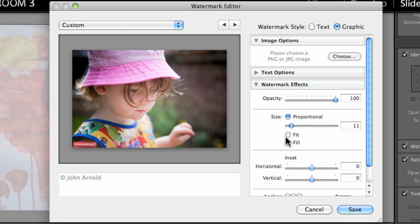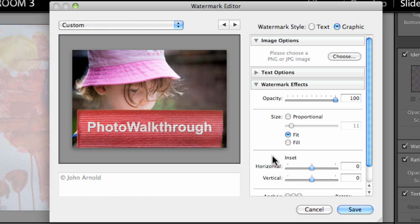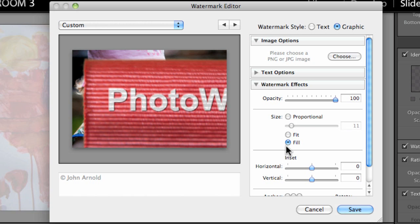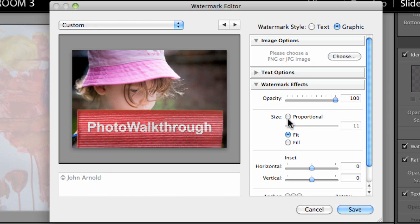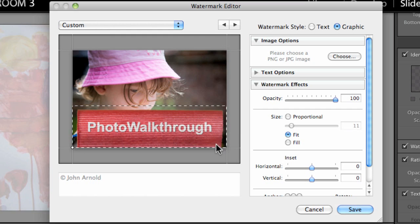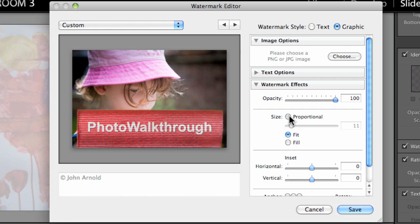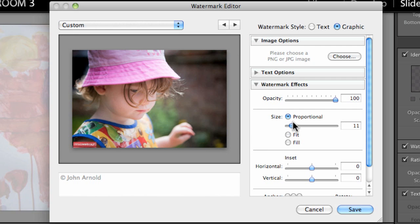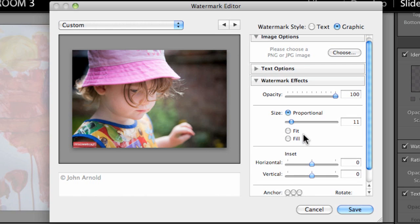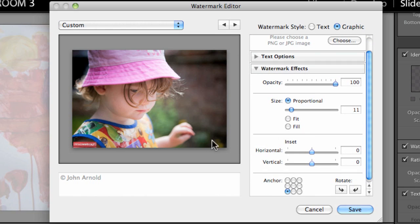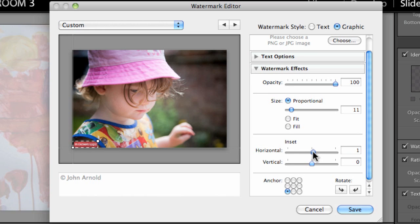We can do a graphical watermark just the same as we can do a text watermark. Obviously the text options don't apply here, but we can still do things like opacity and size. We can make it so that it fits in if we wish or fills the frame.